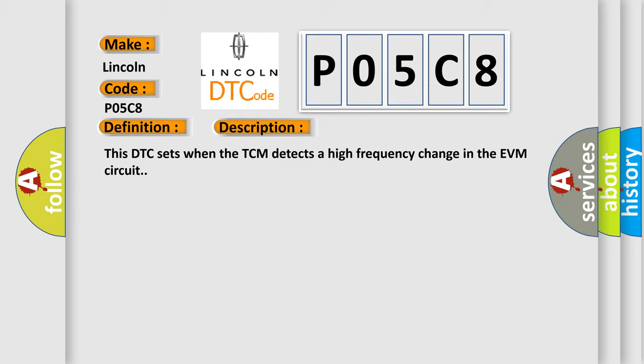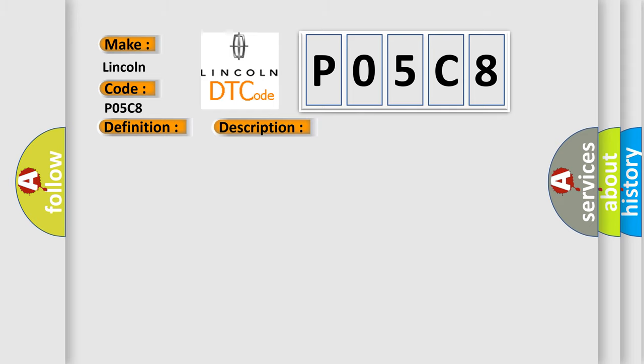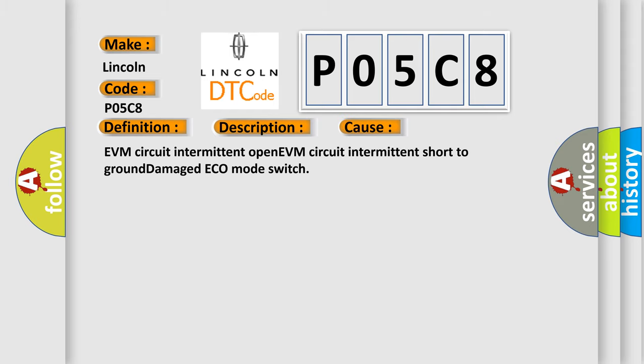This diagnostic error occurs most often in these cases: EVM circuit intermittent, open EVM circuit intermittent, short to ground damage, eco mode switch.